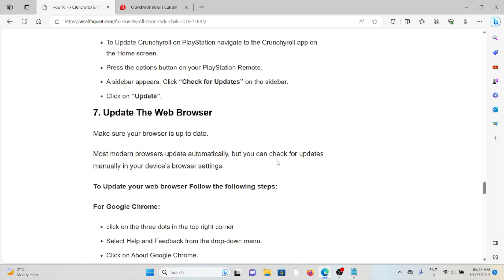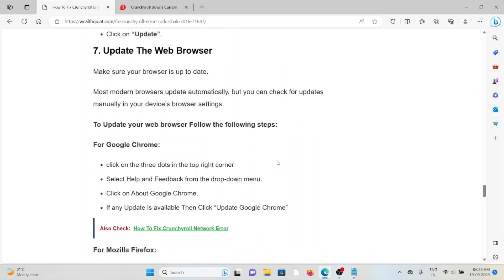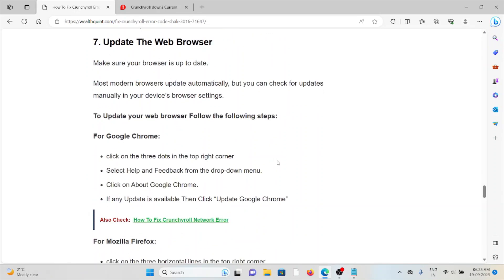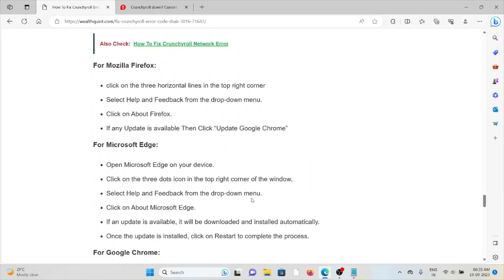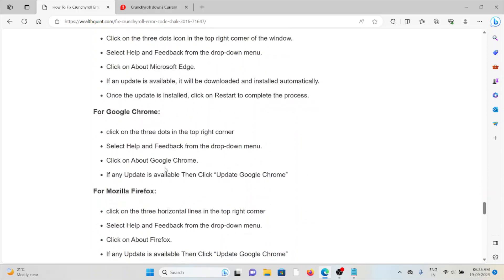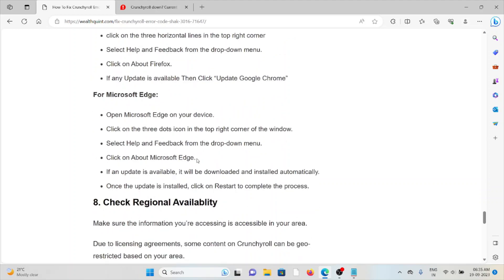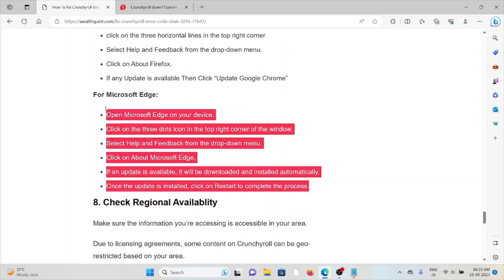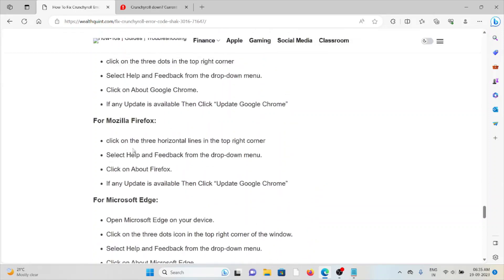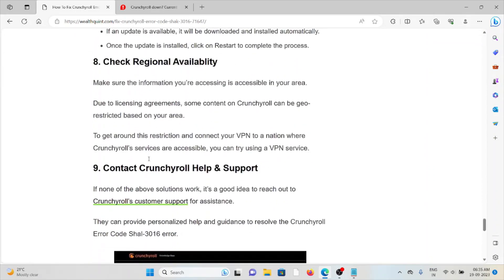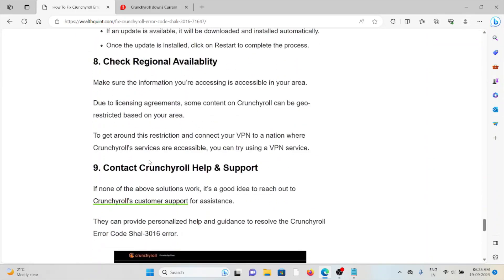The eighth method is update the web browser. Always make sure to use an updated web browser. If you're using an older or outdated version, you'll face these kinds of issues. Most modern browsers update regularly, but you can check for updates manually in the device browser settings. If you're using Google Chrome, click on the three dots in the top right corner, select Help and Feedback from the dropdown menu, click on About Google Chrome, and if there's any update available, click Update. Similarly, if you're using Mozilla Firefox or Microsoft Edge, you can follow similar methods.